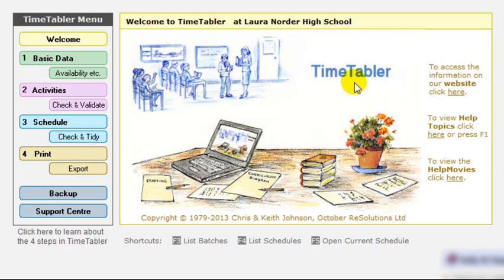Hello, this is Keith Johnson and in this help movie we're going to be looking at the four main steps in using Timetabler.